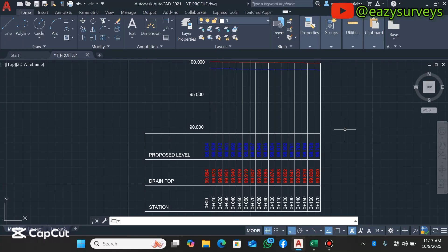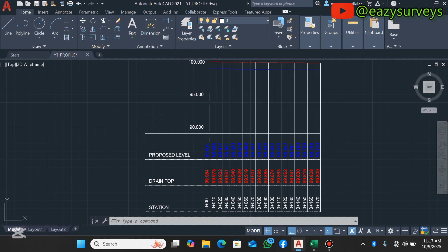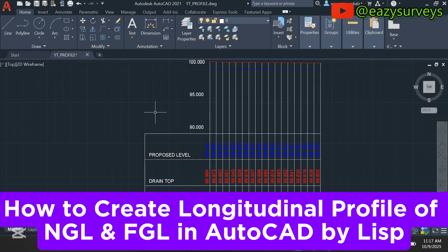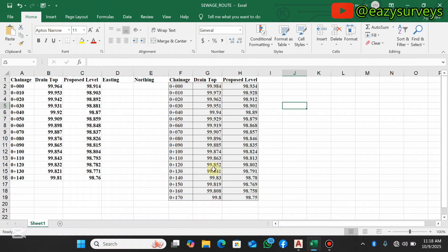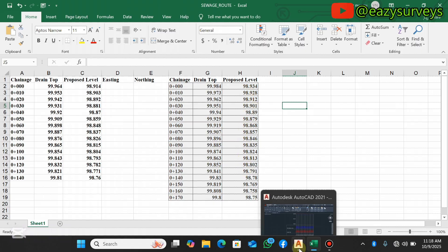Welcome to my channel. In this video I want to show everyone how to create a longitudinal profile. In my previous video on longitudinal profiles, I showed how to create the profile for the natural ground level alone, but in this video I'll be making use of two survey data — a combination of the drain top, which is the natural ground elevations, and the proposed level that has been calculated for easy flow of water.